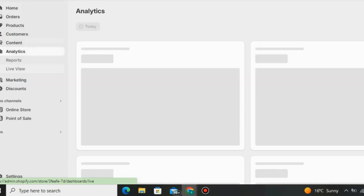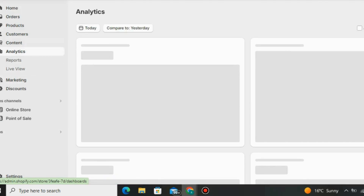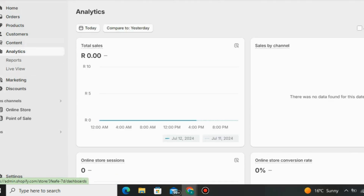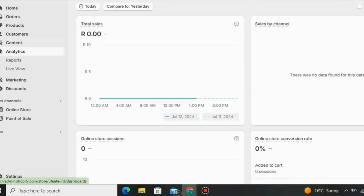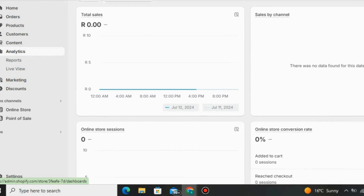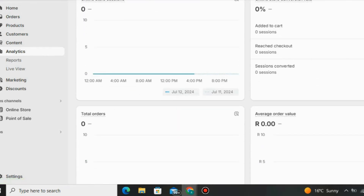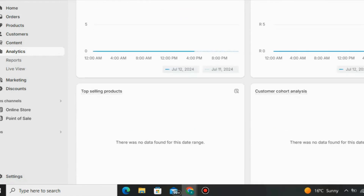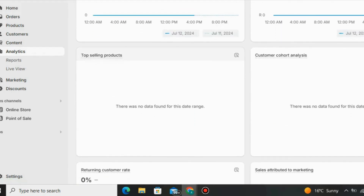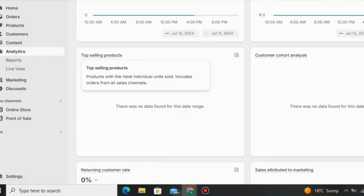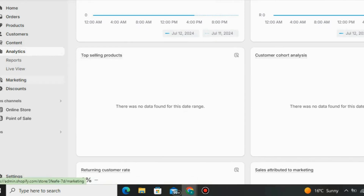You can also go to Analytics. Under Analytics on Shopify, you can see the details on how your store is performing — like total sales for a specific day or month, online store sessions showing how many visitors are in your store, the online store conversion rate, total orders, top selling products if you're selling multiple items, sales attributed to marketing, and your returning customer rate.